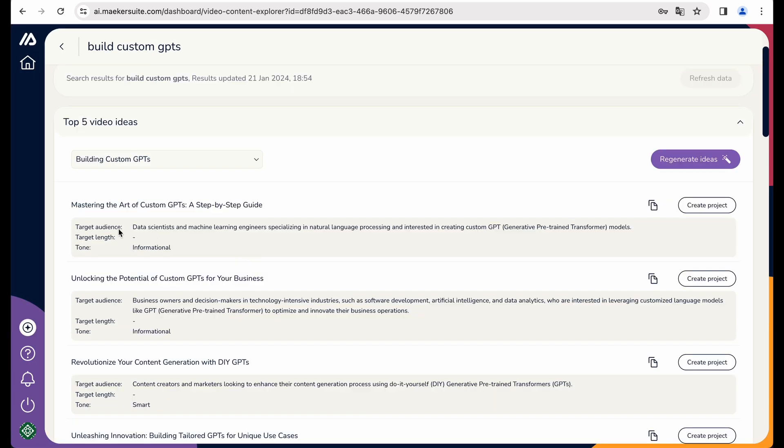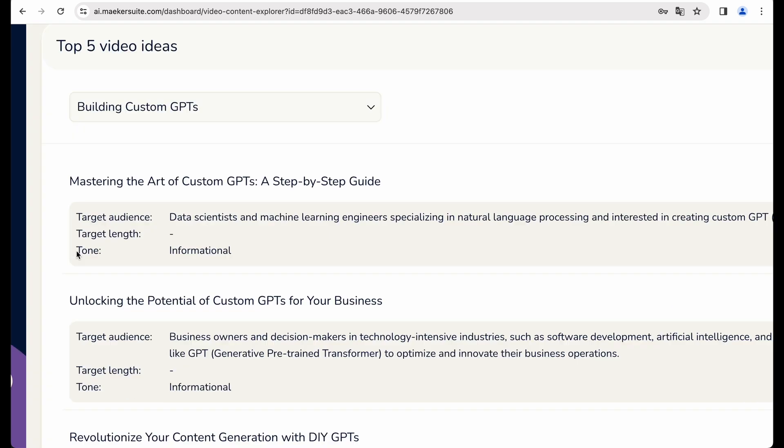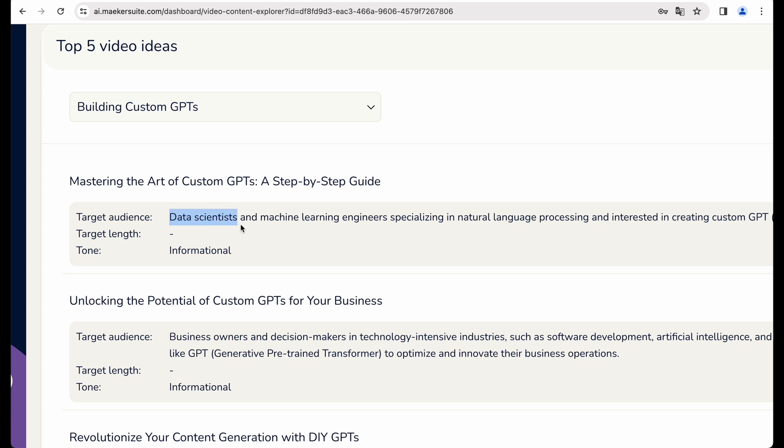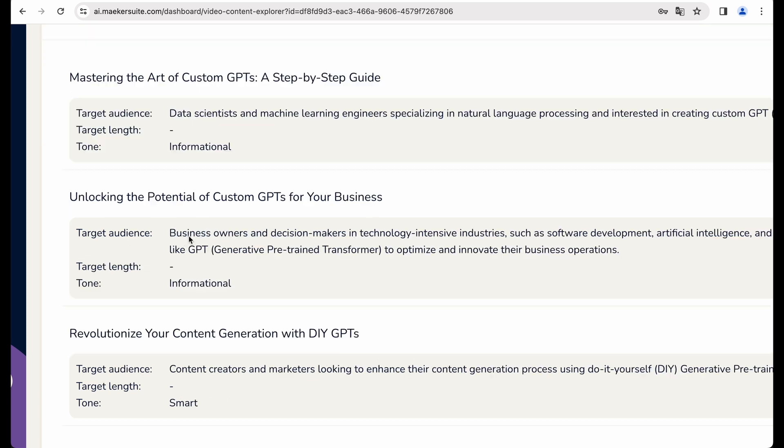Here we can choose some topics, I think. Let's choose building custom GPTs. Okay, so now we have a topic. We can regenerate ideas, but let's explore some already generated. So first of all, what I like is that we are getting different flavors of video depending on target audience.